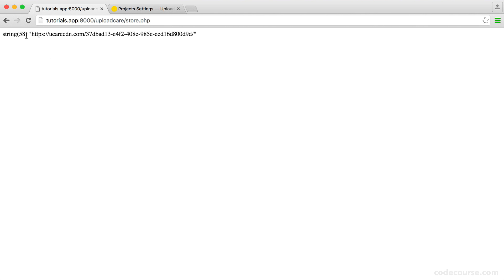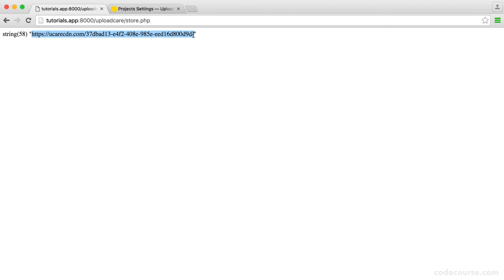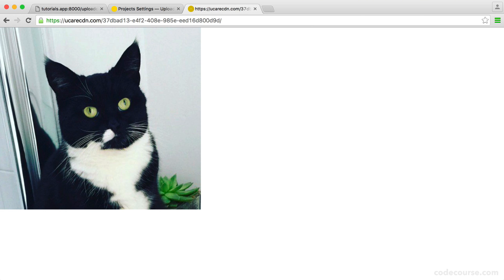When we hit save, you can see here we now get a string. This is actually just a URL to this image. This is the UUID, a unique ID that represents the image that this user has uploaded. You can see here that this literally just contains the image that I uploaded. Simple as that.